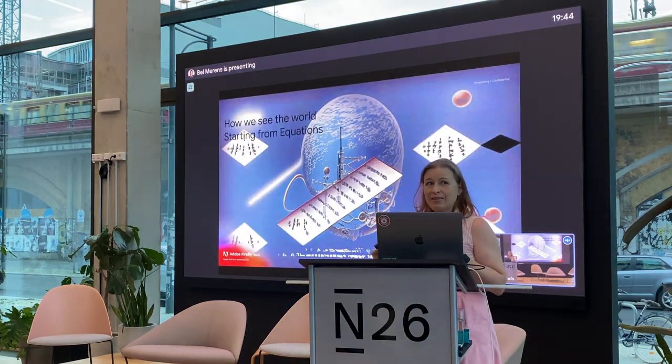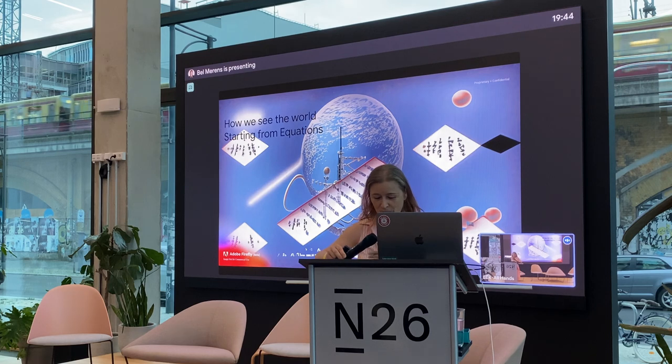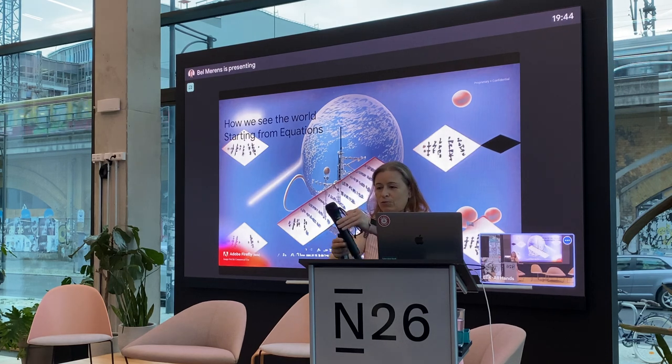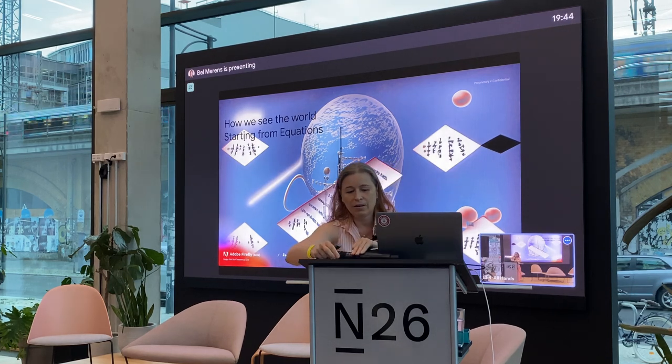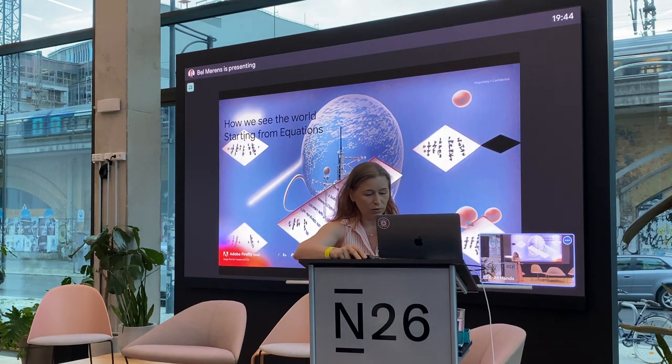How will we see the world? Starting from the equation — let me just touch this.